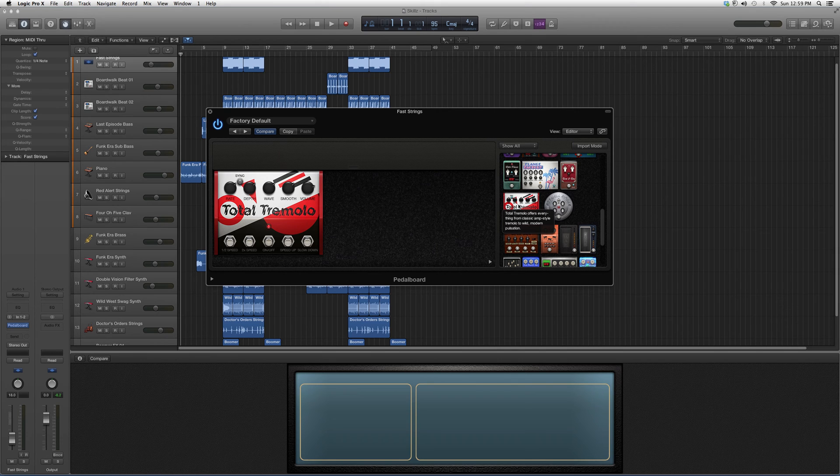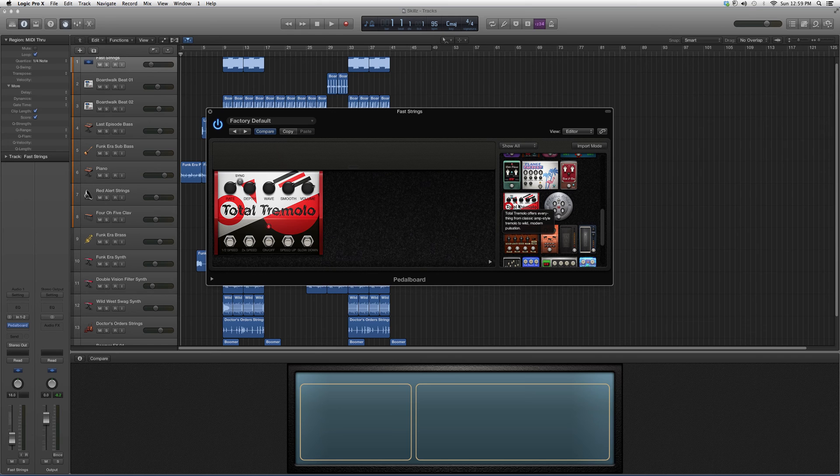Total Tremolo offers everything from classic amp tremolo to wild modern pulsation. So you know it can give you a classic sound or a modern sound.